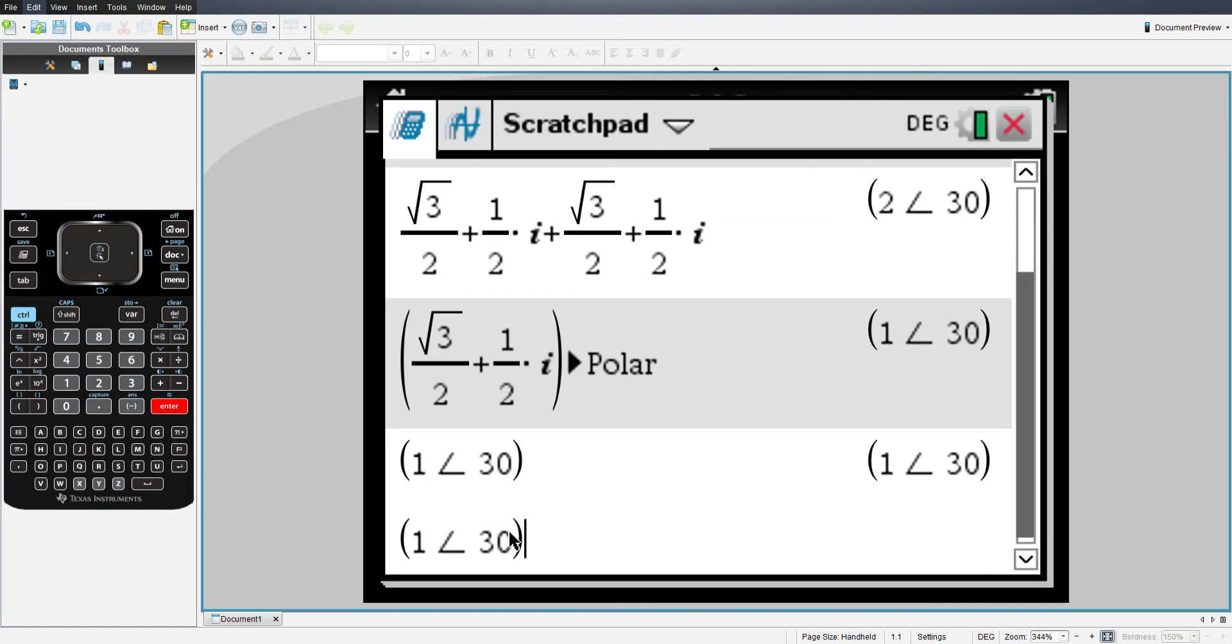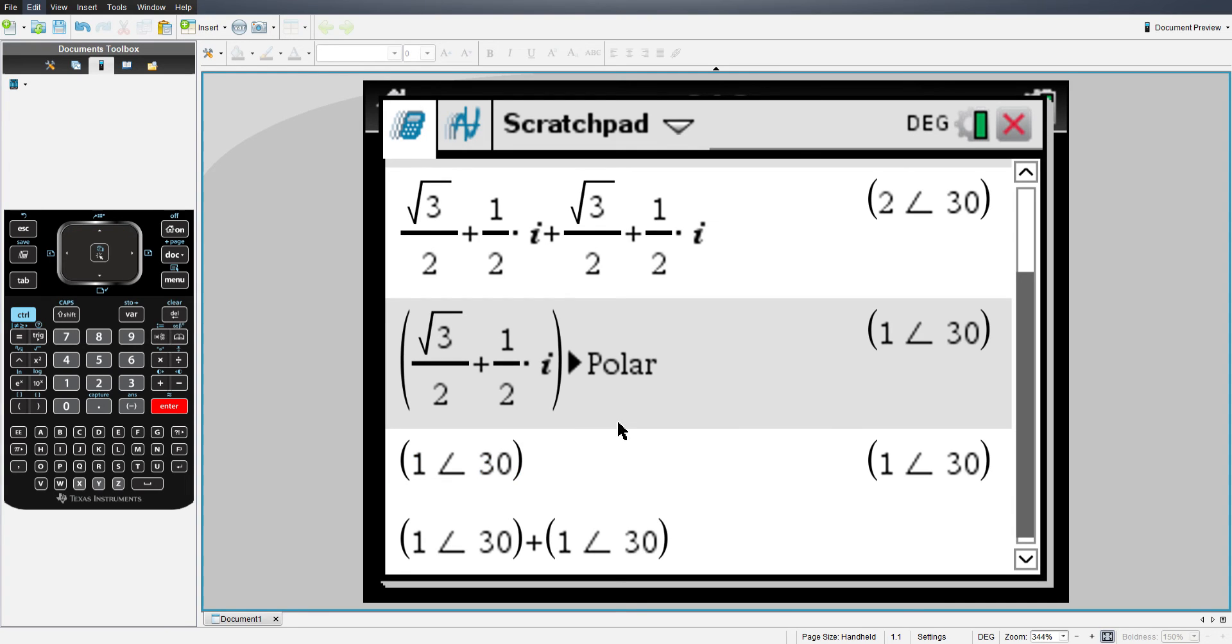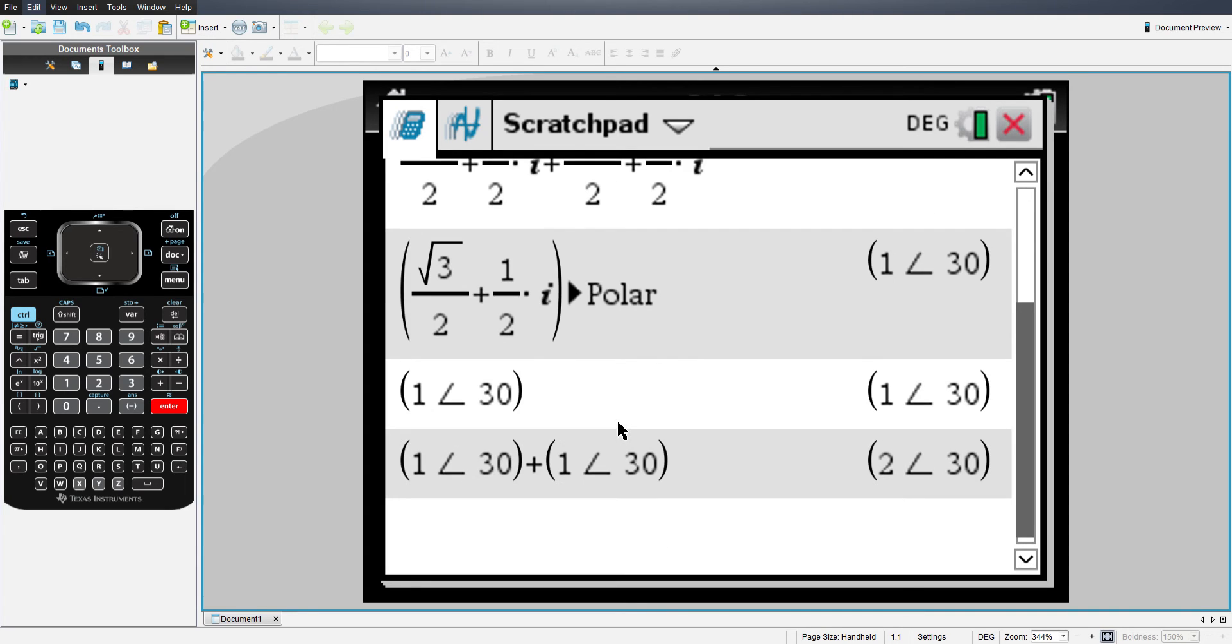You just take your polar coordinate, and I'm going to choose addition, and then I'm going to use the same coordinate. I'm going to add the two together, just like I did earlier with the rectangular coordinates, and hit enter.